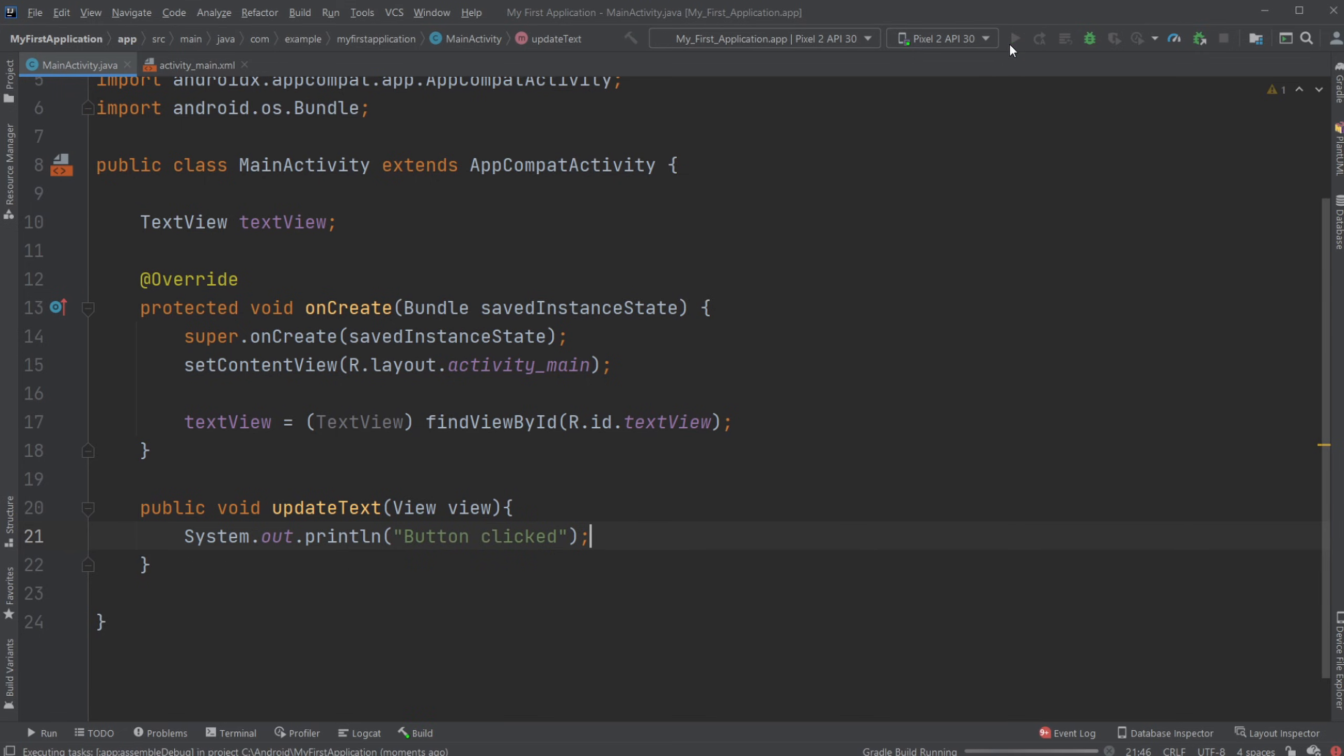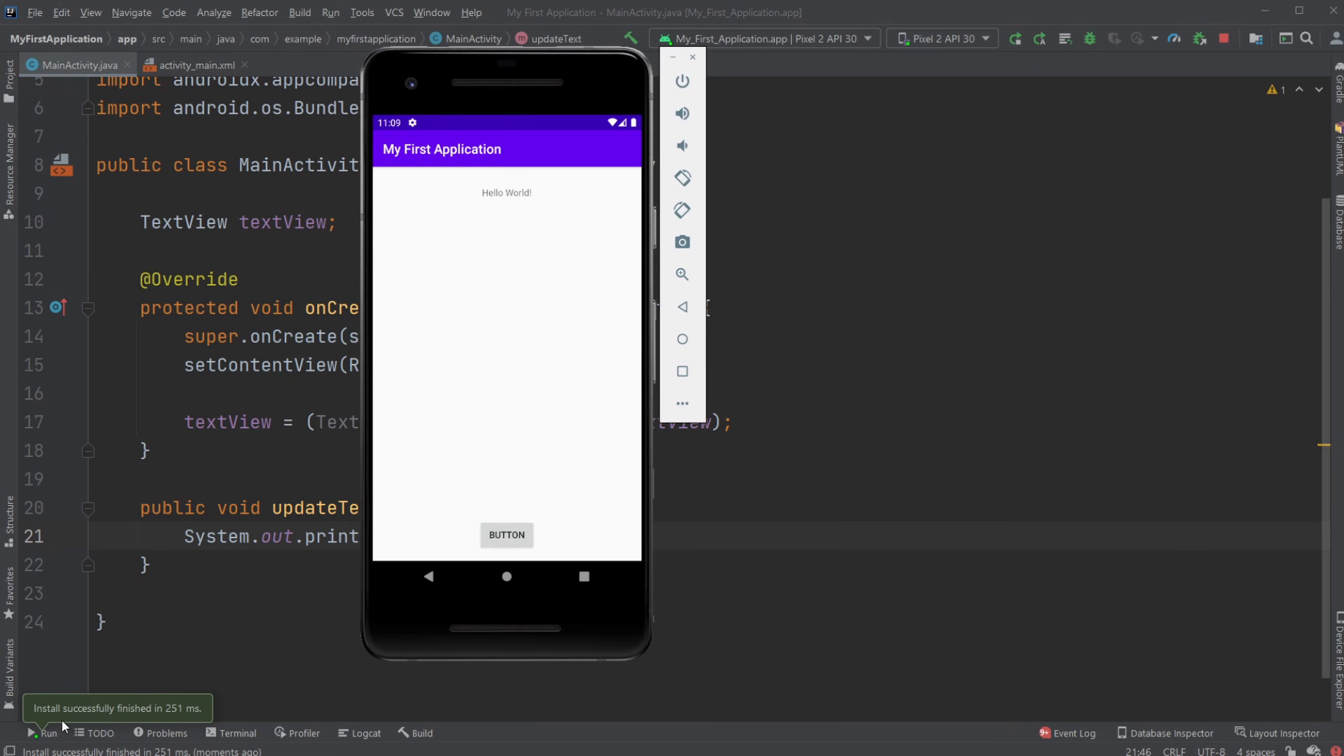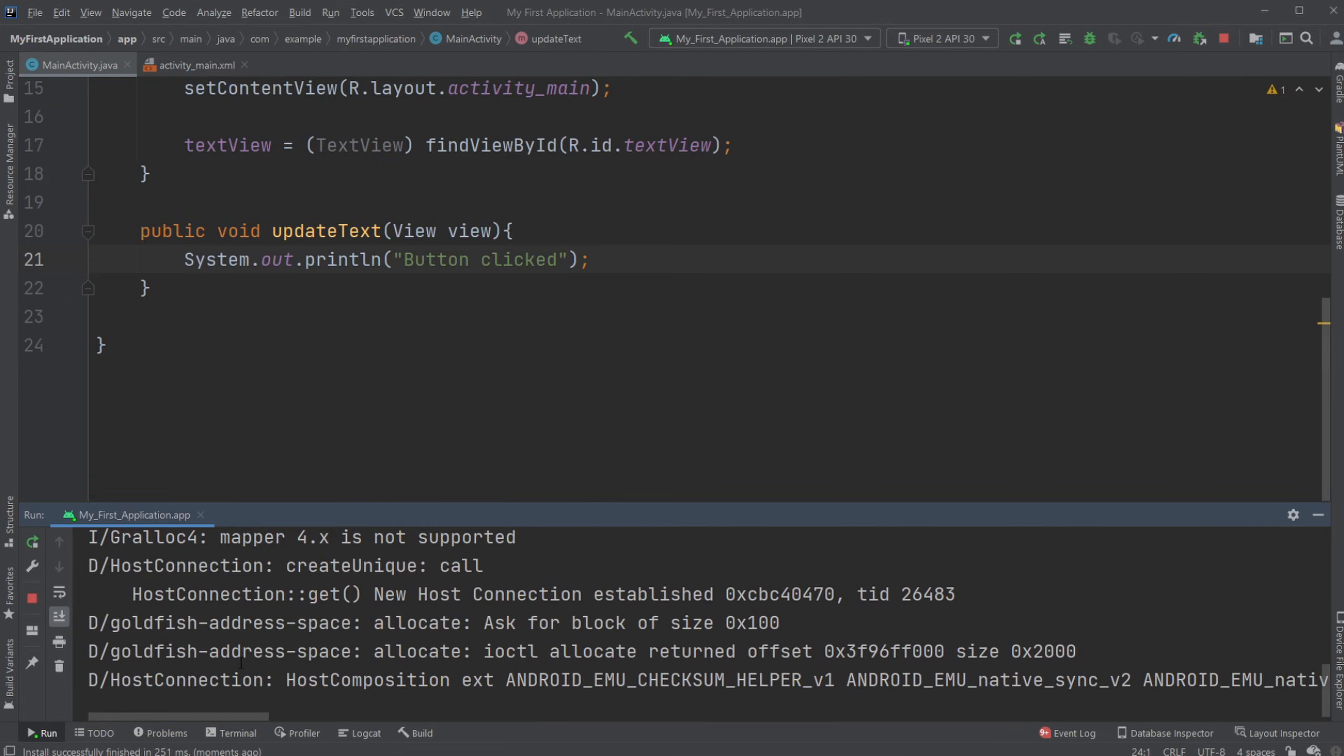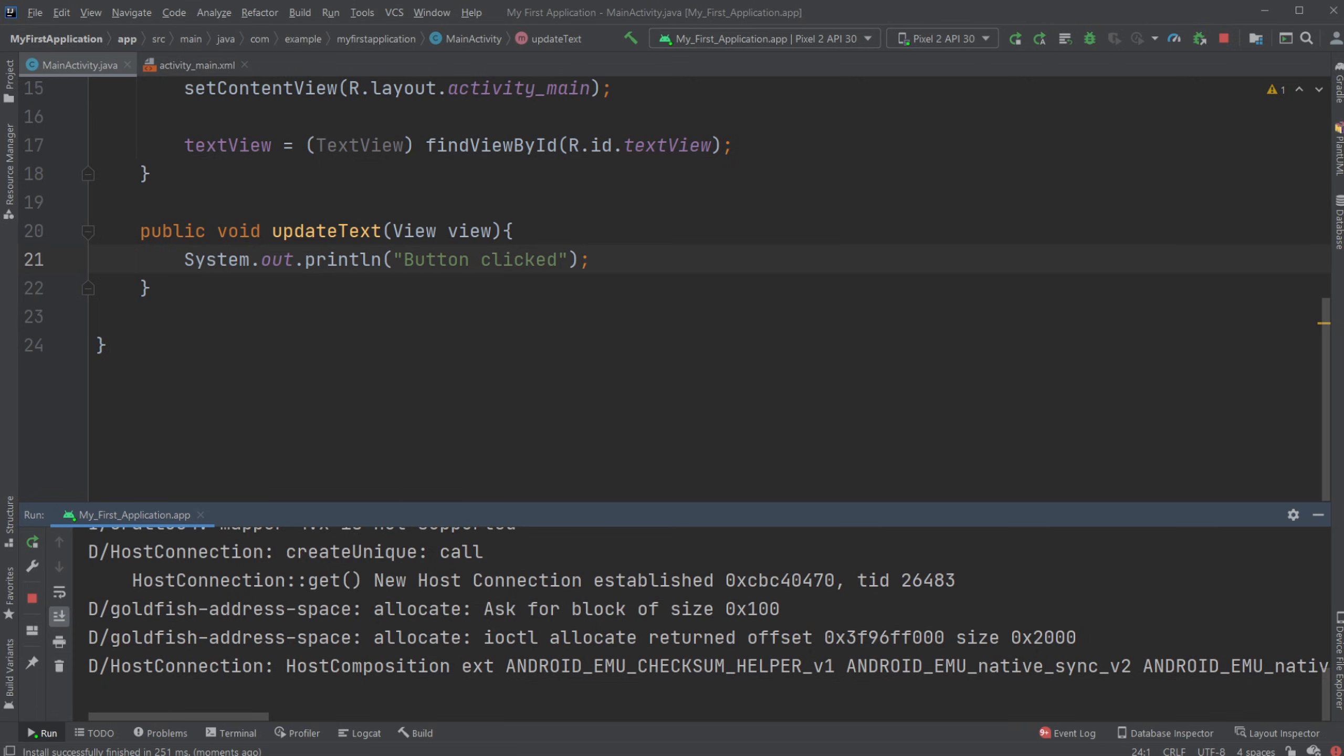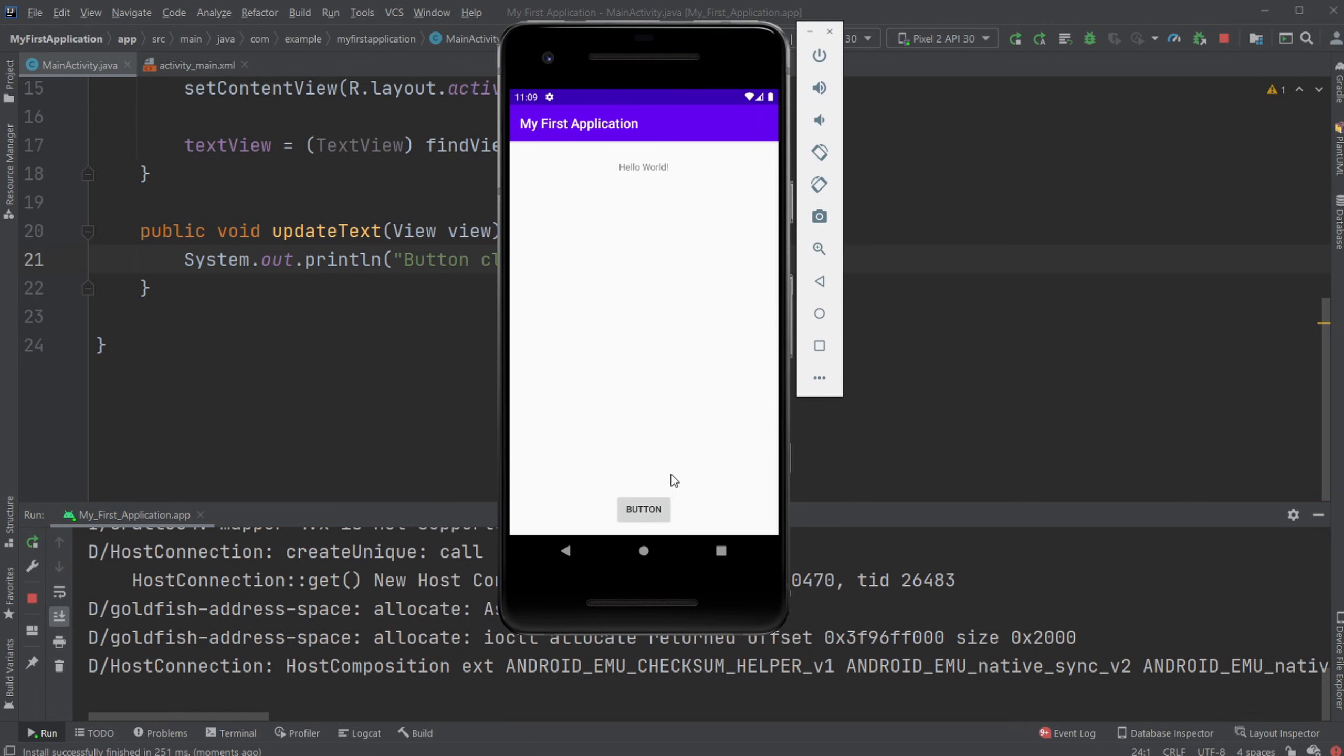Now have a look at the console down here. When I then click my button, you can see we get the system output button clicked.